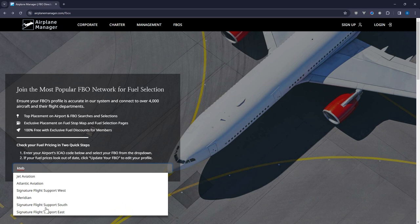A drop-down menu will display all the FBO options at your airport. Don't see your FBO? Reach out to us at FBO at airplanemanager.com for assistance.